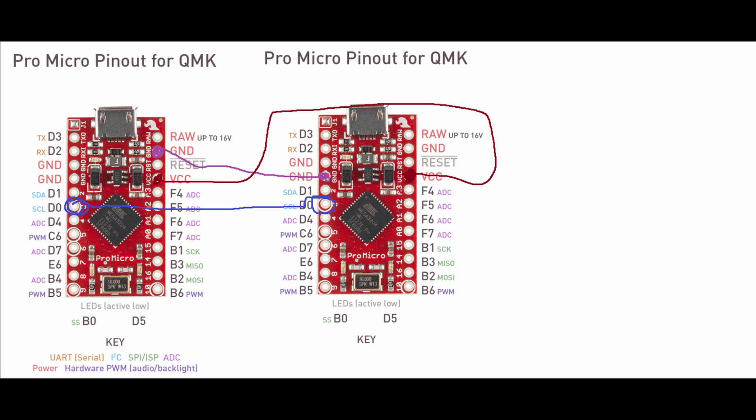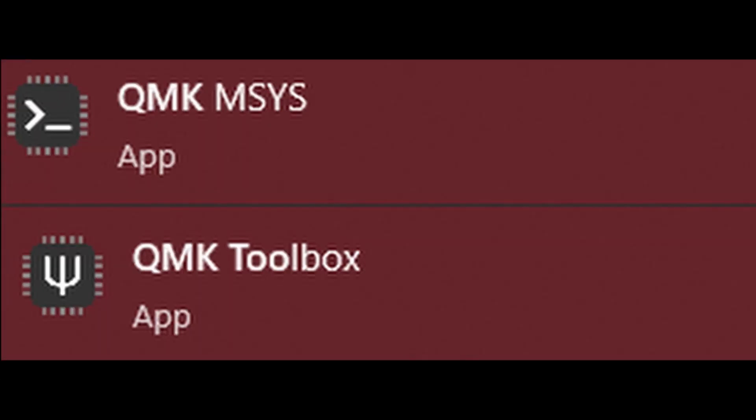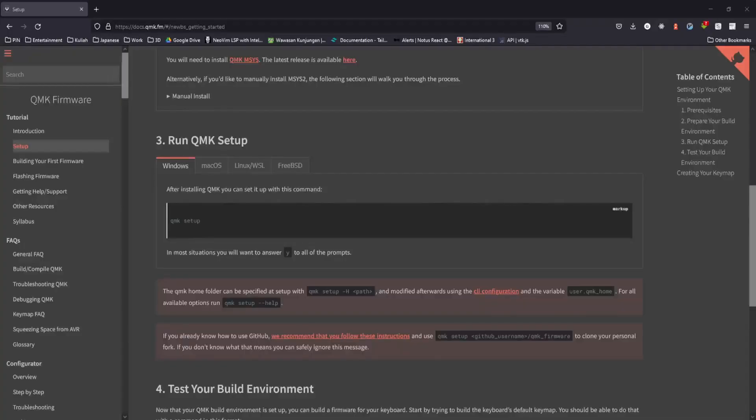The next step is to install the QMK firmware. To install the QMK firmware, we need to install two tools. There is QMK MySys and QMK Toolbox.